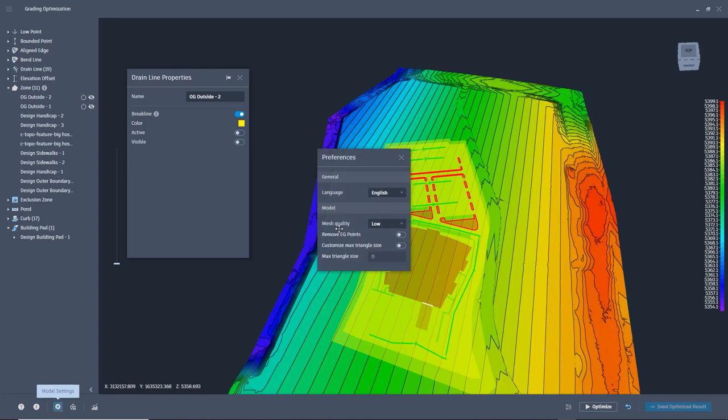Under model settings, you want to change the mesh quality to low. This will help with performance.